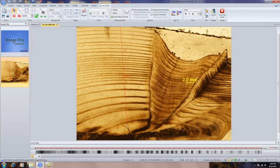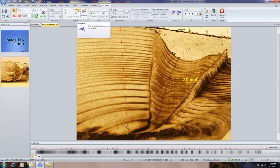Now, the first thing we want to do is determine what type of edge we want. For edge detection, we have peaks, valleys, rising edge, falling edge, and we also have pattern match, which is looking for a specific pattern. In this case, we're going to choose a valley.